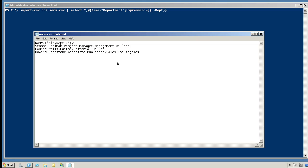You can see in this modified CSV file that the department column is no longer named department. It's been abbreviated to dept. That means the object property name, dept, will no longer match the department parameter name of new AD user, and so that column from the CSV won't automatically get attached to the right parameter. So we'll just save this file.